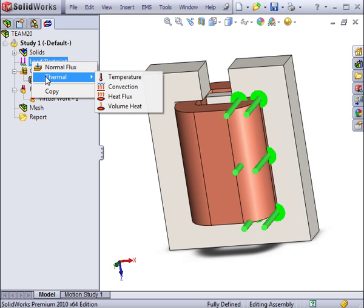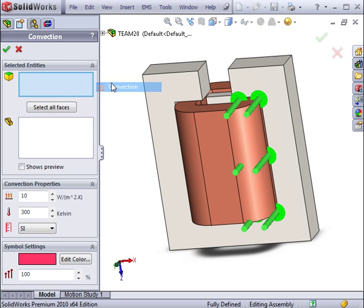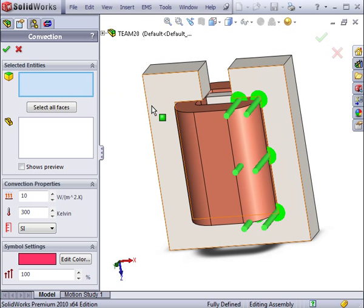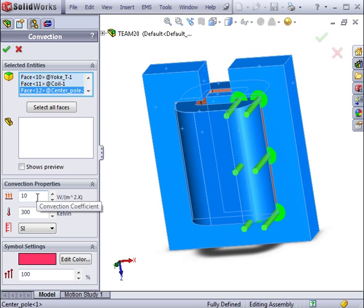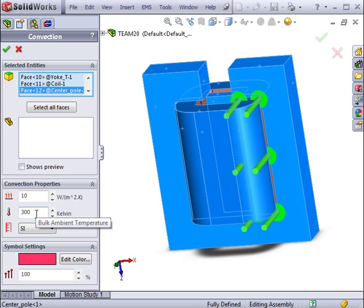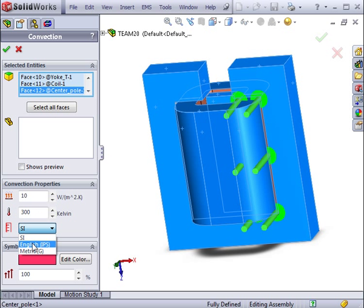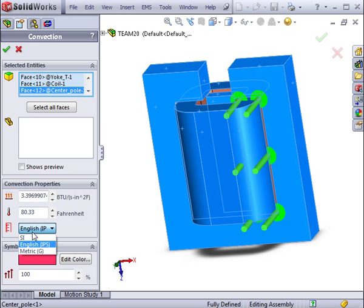Finally, we need to specify some thermal inputs. Select Convection, and then choose all of the faces that come into contact with the air. Then, specify the convection coefficient and the ambient temperature.